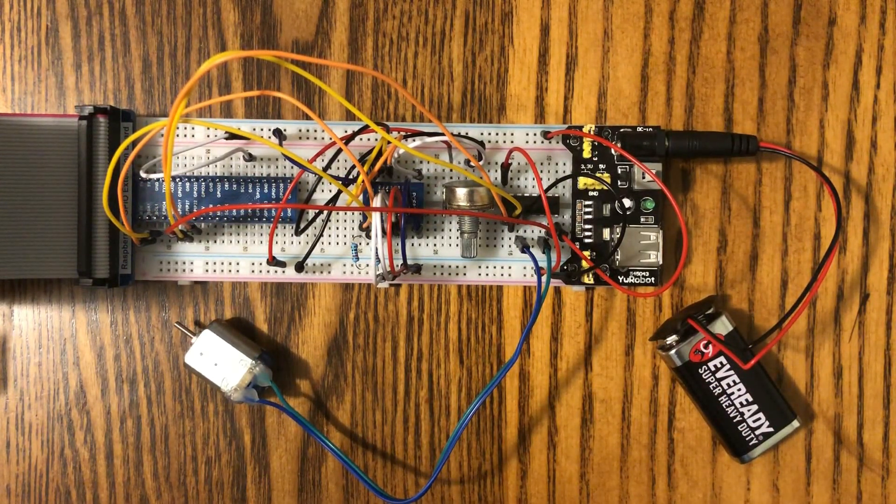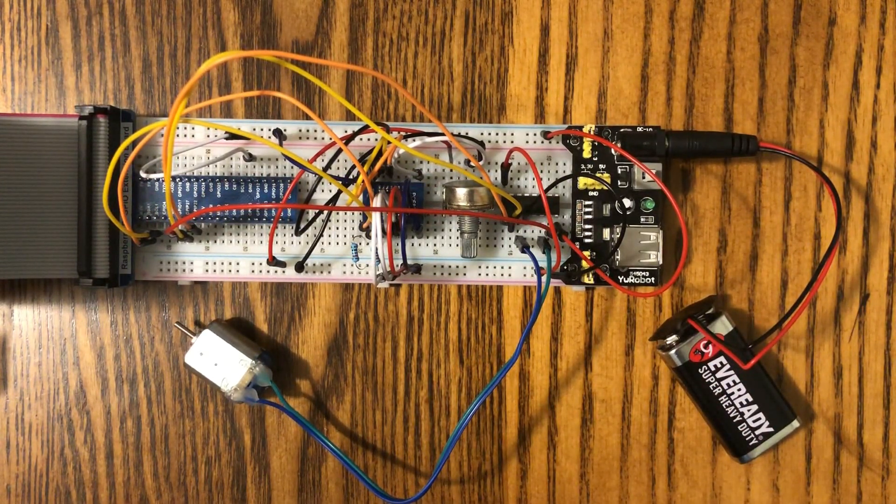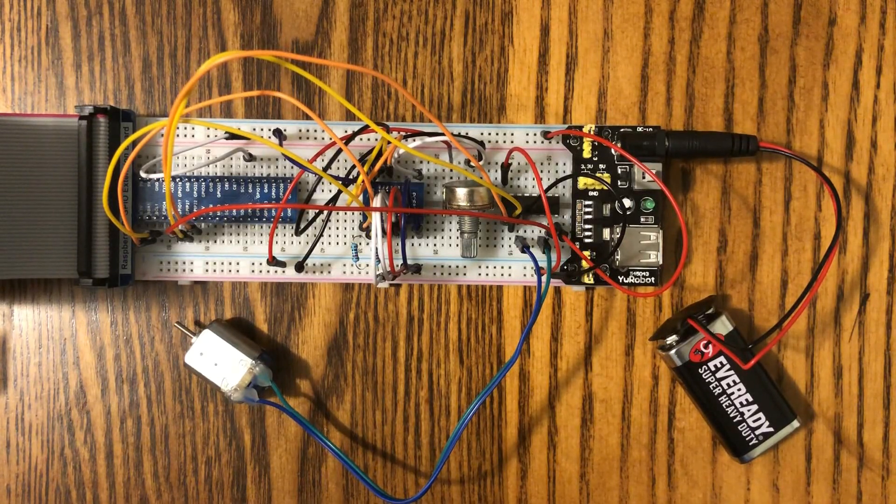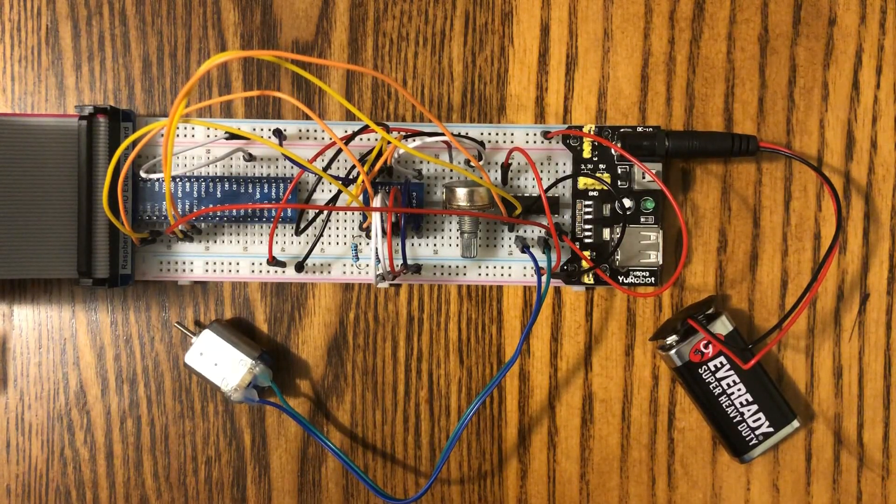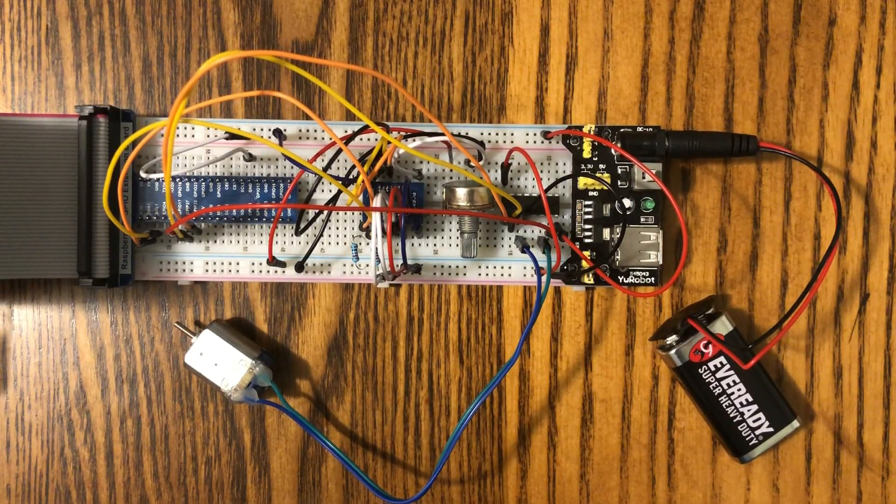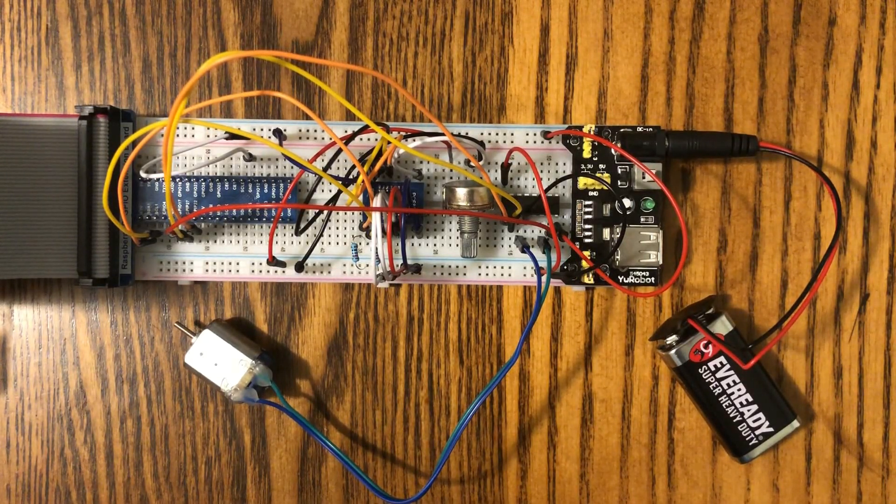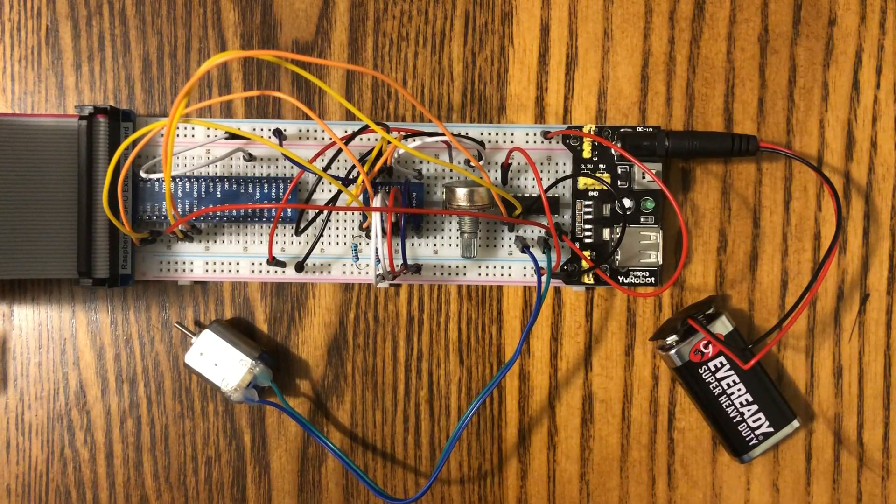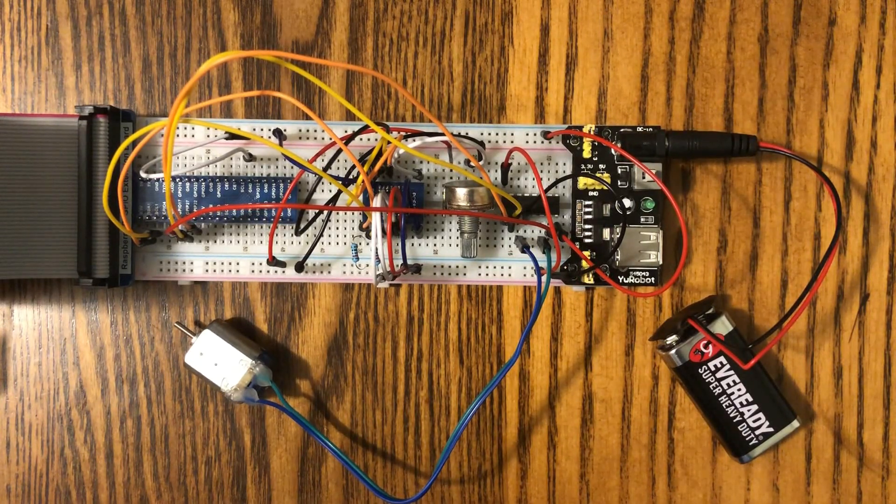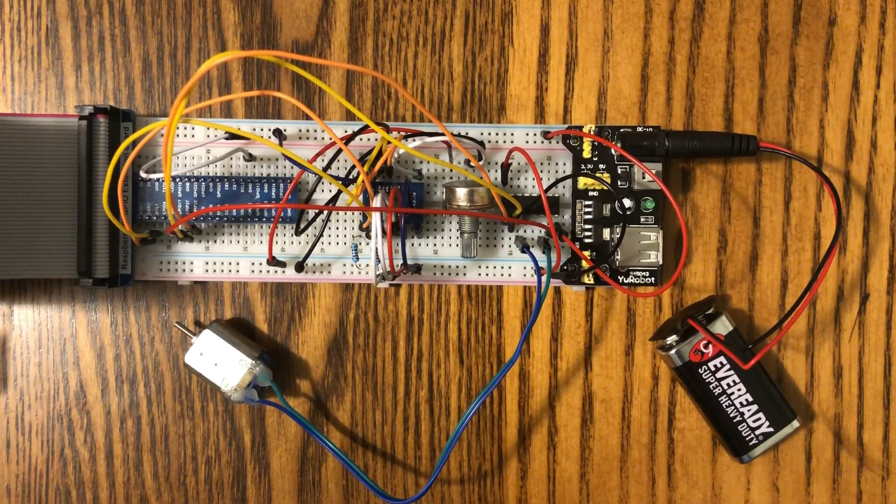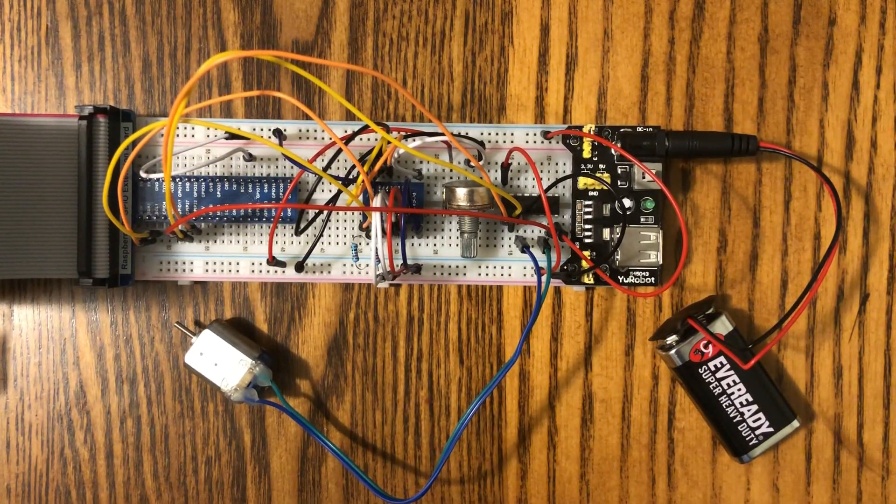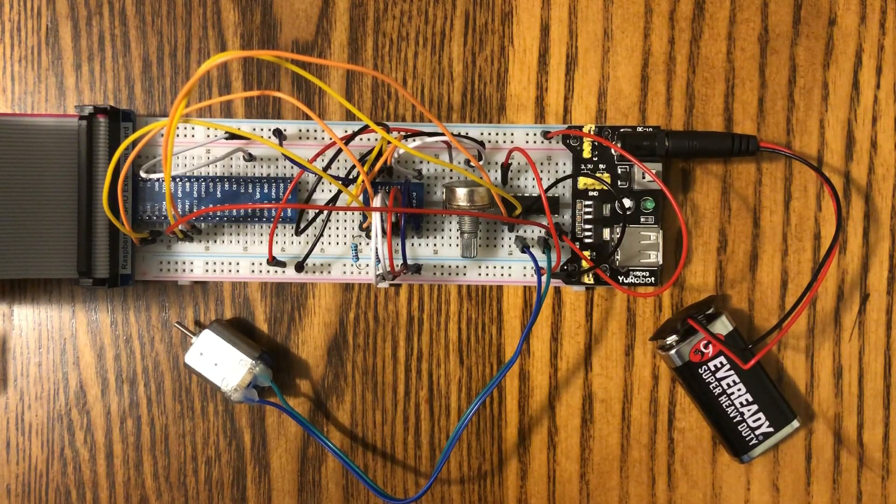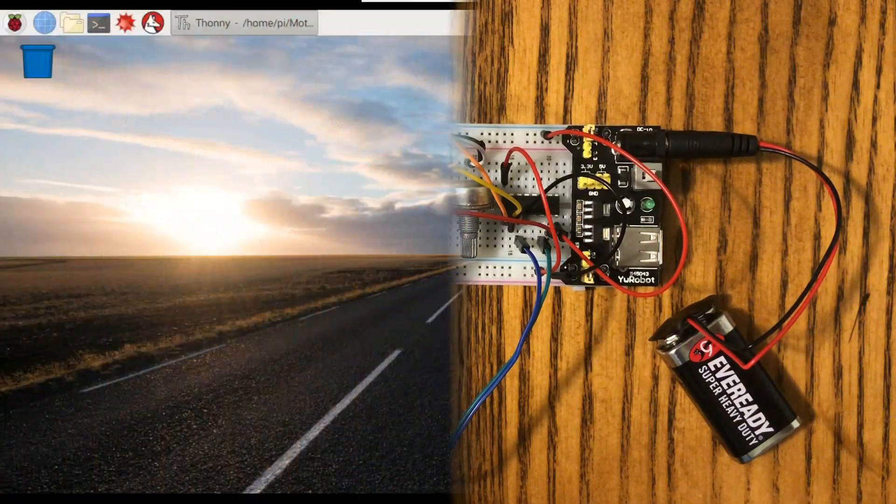So when we power the motor, we'll be switching it on or off on either pin 1 or pin 2 to change the direction of it. So let's head over to the computer. We'll show you some code and we'll make it work.